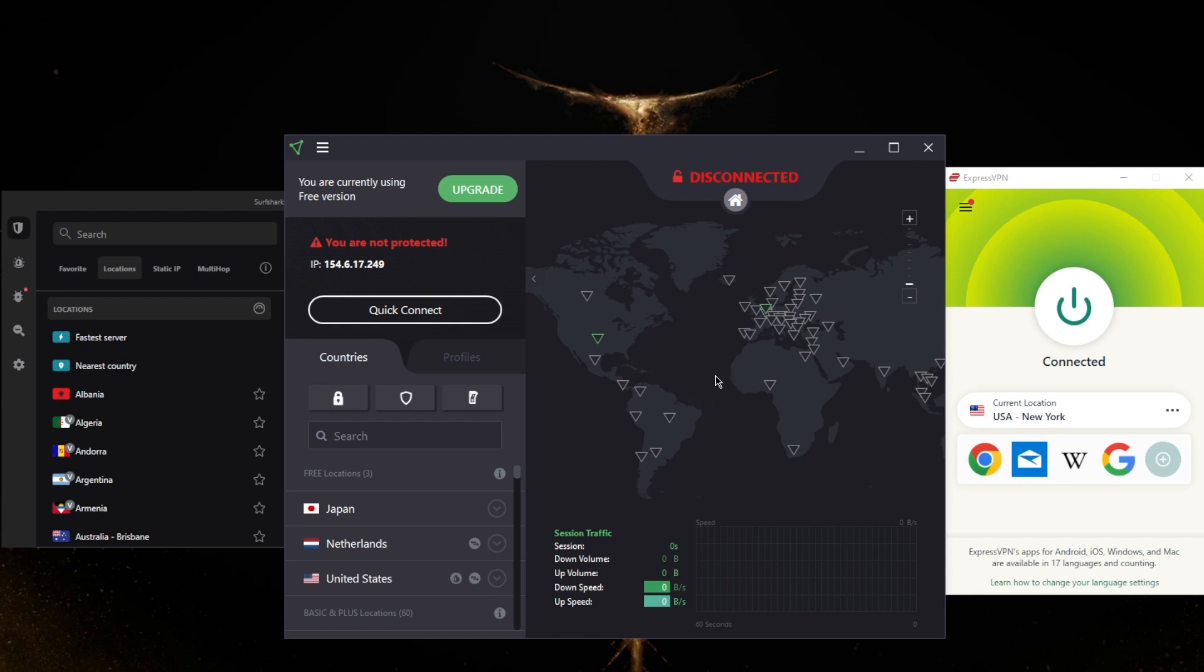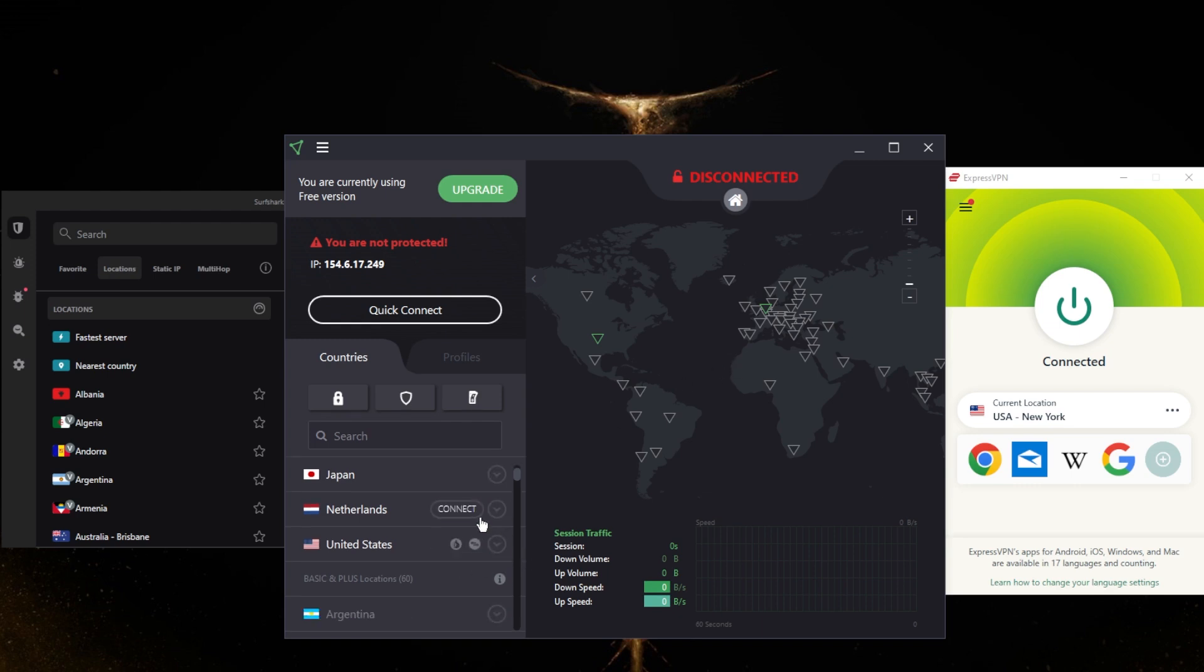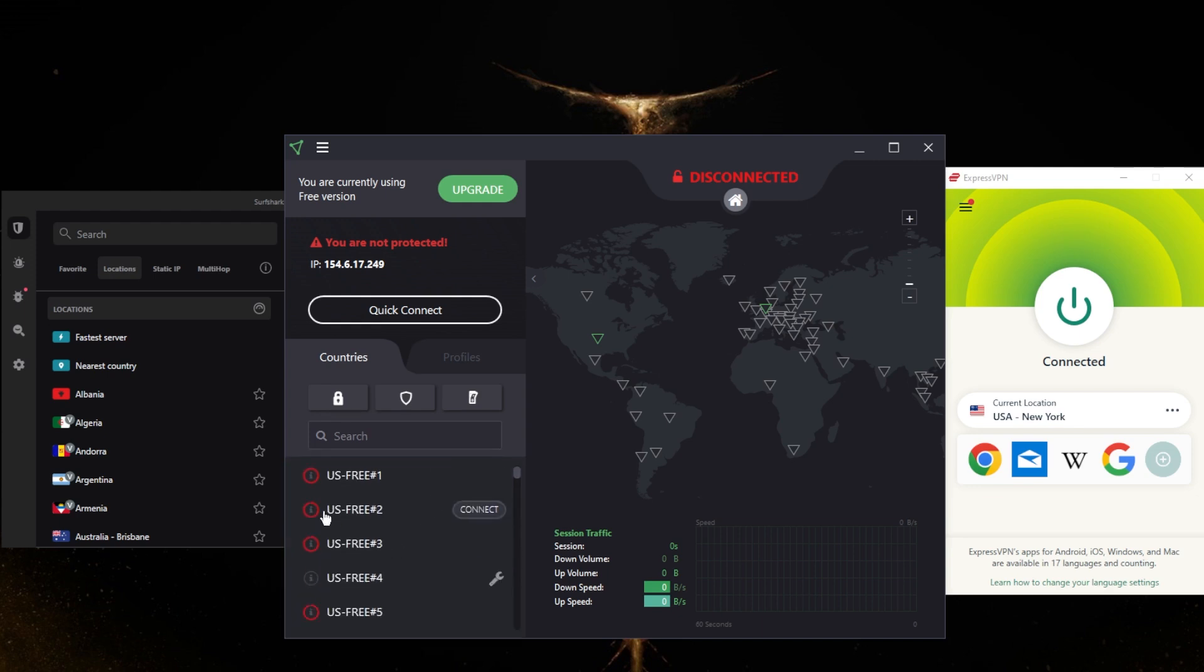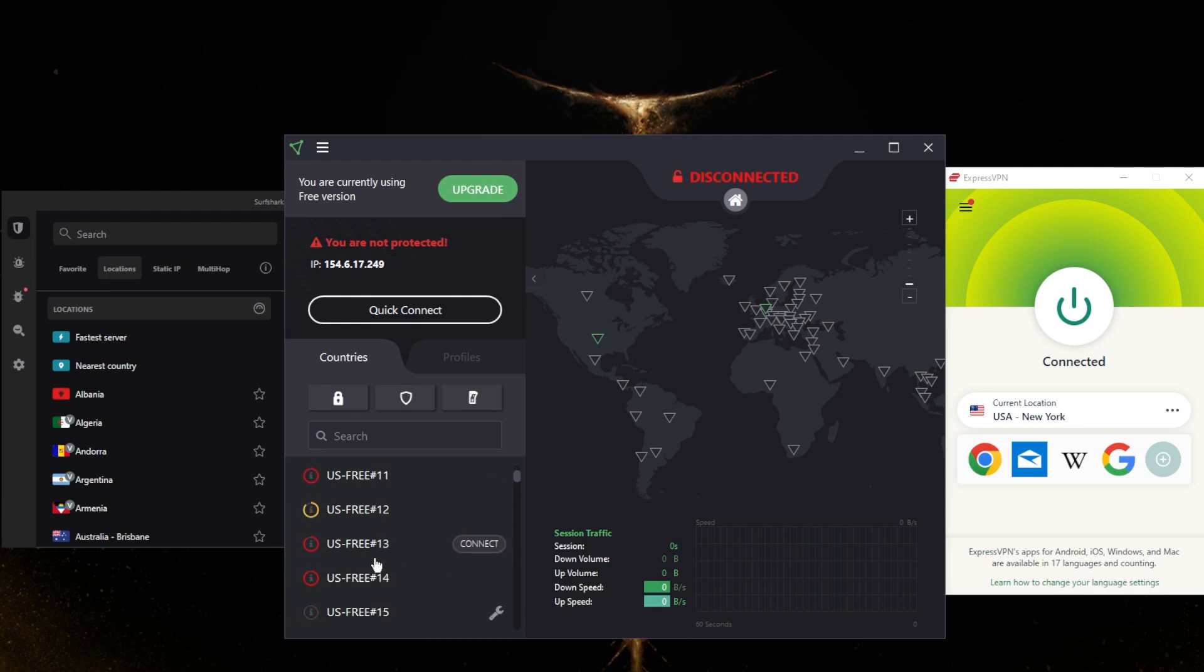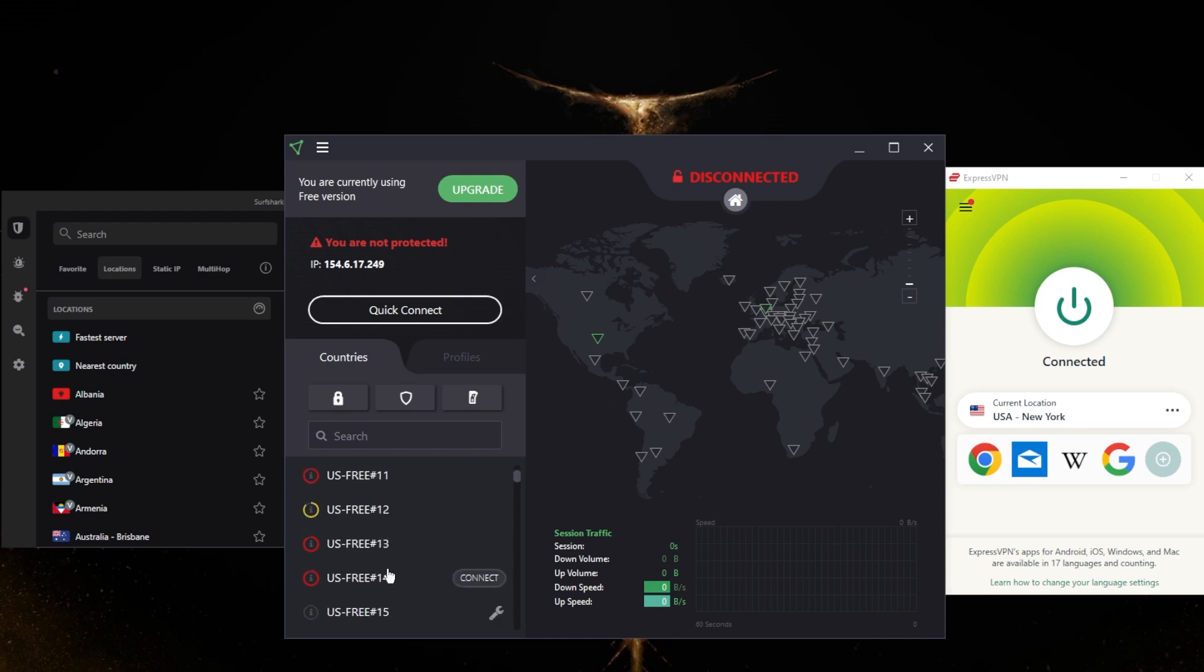For advertising purposes. You should just understand that there are limitations that come with free VPNs, such as limited servers. The servers that are going to be available to free users are going to be super congested, and as you can tell, some of them are just under maintenance.